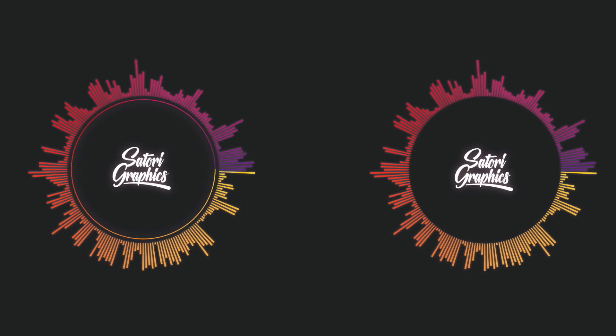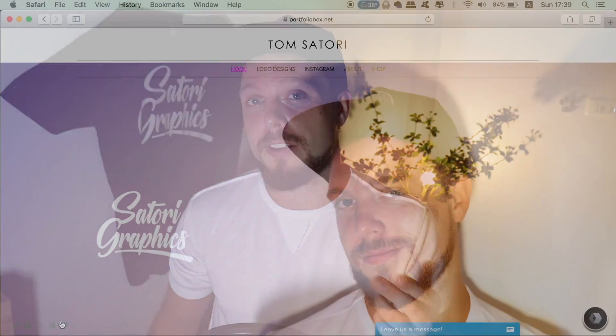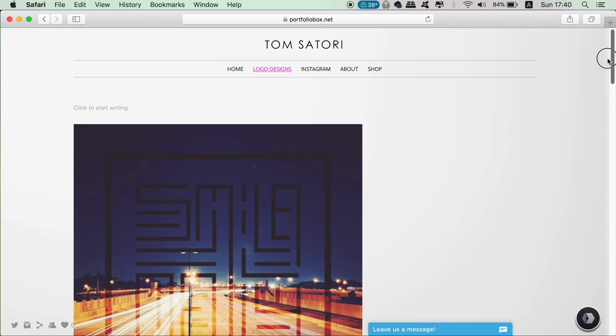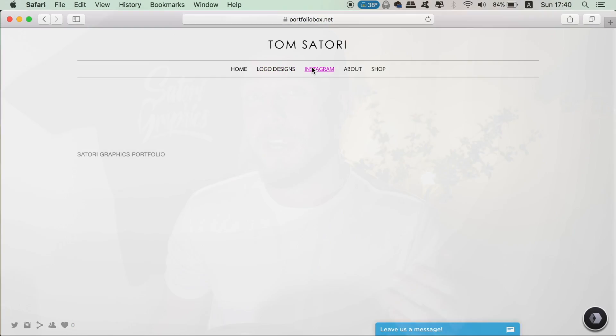Today I have a very cool audio spectrum vector tutorial for you to design in Adobe Illustrator. I'm also going to review a cool resource called Portfolio Box — they're sponsoring today's video — and at the end of the tutorial I'm going to show you how to use it so you can make a very cool portfolio for yourself in a matter of minutes.